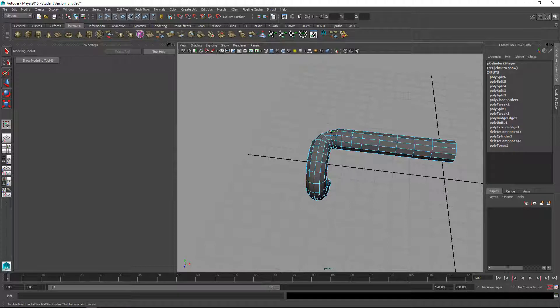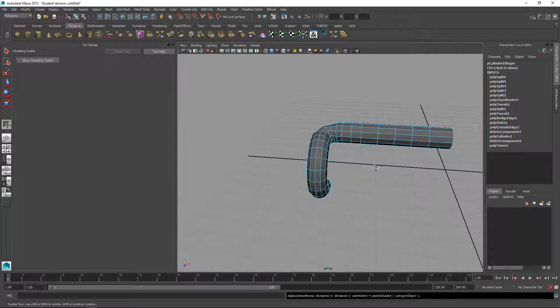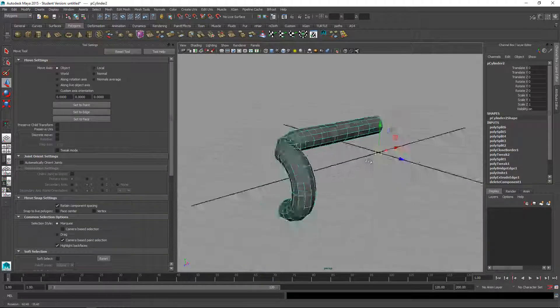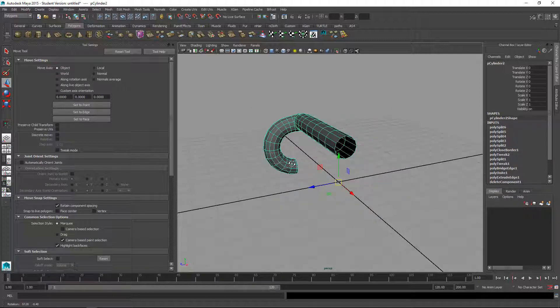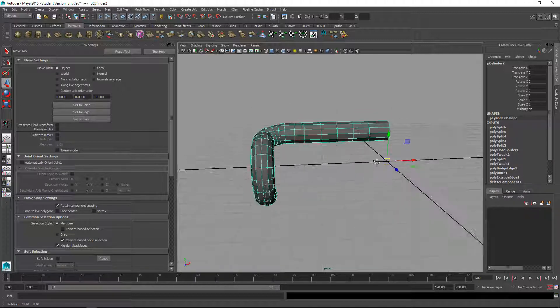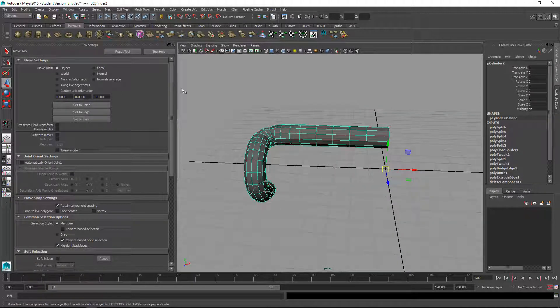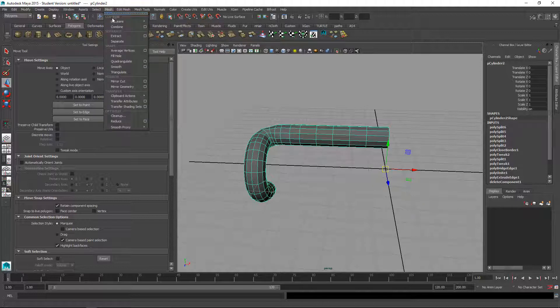I still think that could use a little love, that connection there. But let's just leave it for now to keep this short. I'll mirror it now.